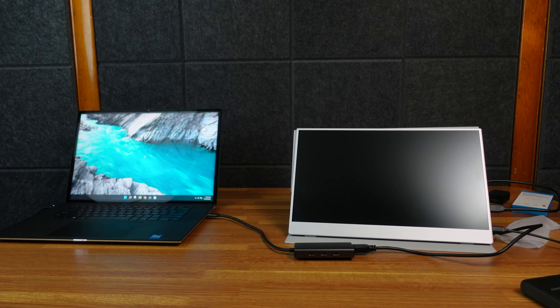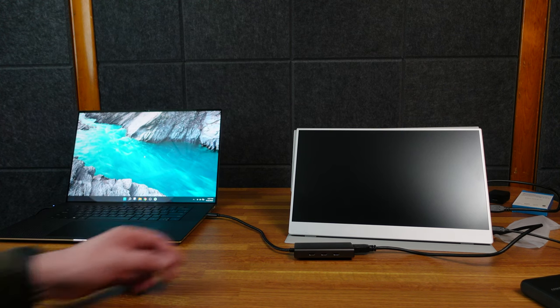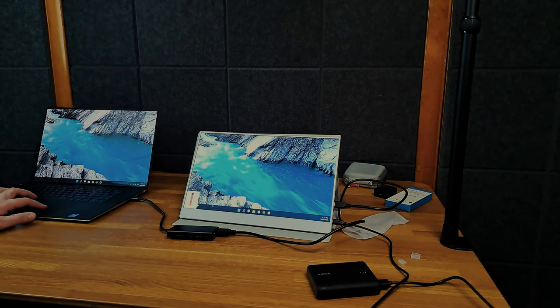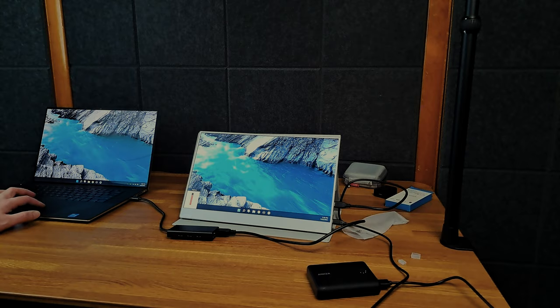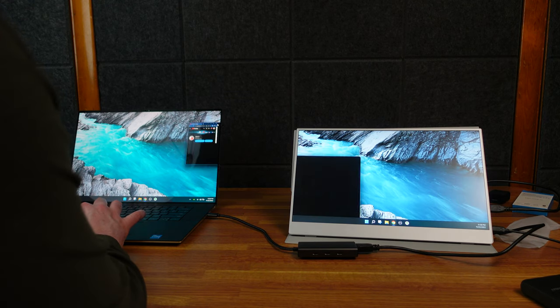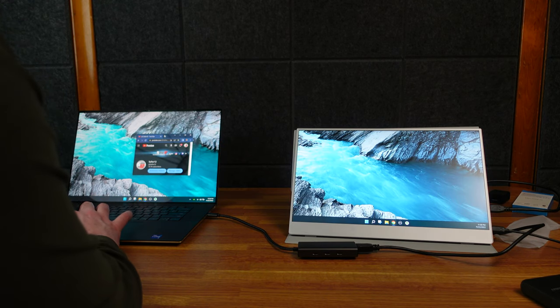There we go. So now we have two monitors and you can see you can move it between. So there it is in between both devices.